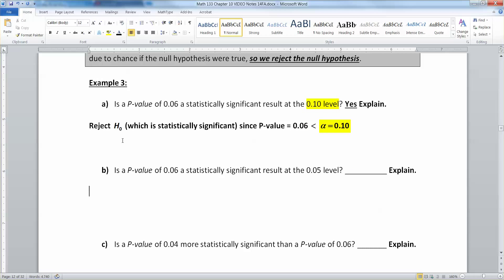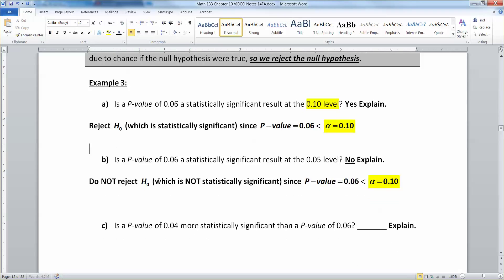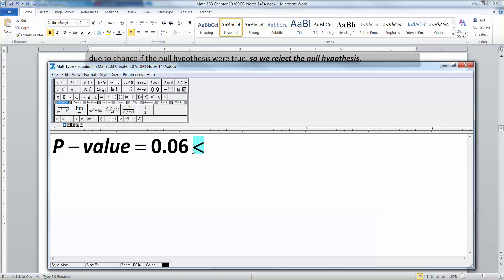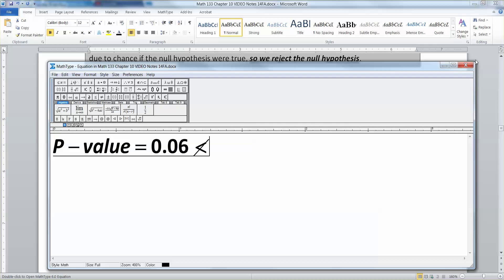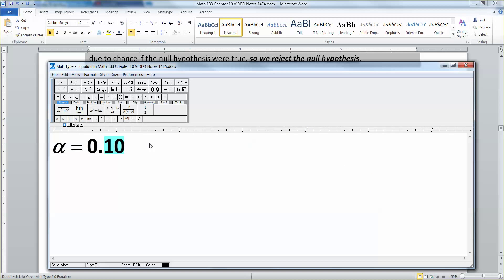What if the p-value was 0.06 and alpha was 0.05? Well, that would not be significant — we would not reject the null hypothesis, which is not statistically significant. That's because the p-value of 0.06 is not less than alpha, which is 0.05 in this instance. You want to be less than alpha in order to reject.